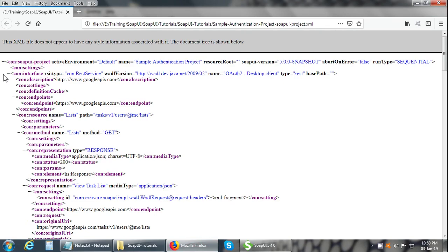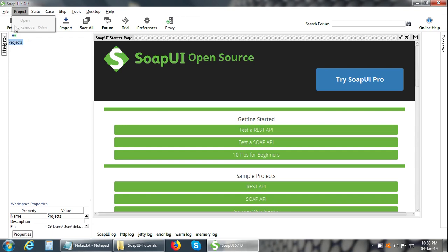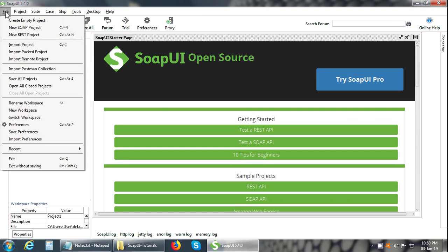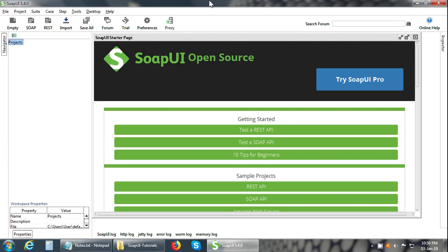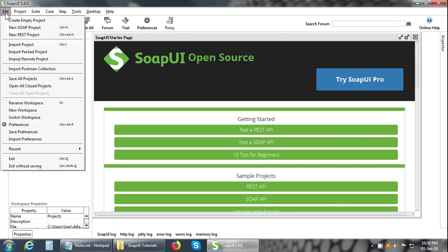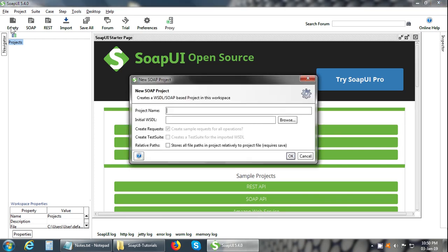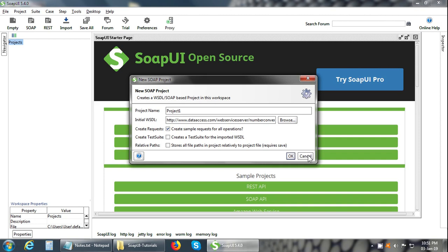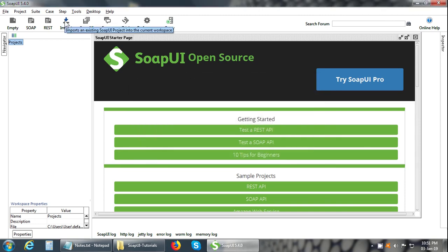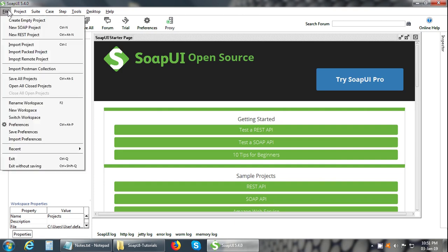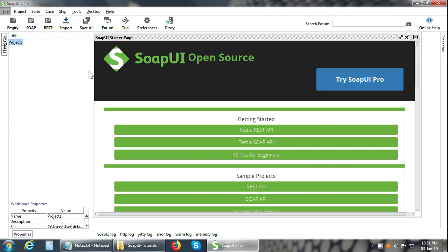This is a file in XML format. In SoapUI, in order to create a new project, click File and New SOAP Project. You can give the project name. Then give the WSDL and click on the OK button. If you have an existing SoapUI project, you can click on the Import button or click on File Import Project.